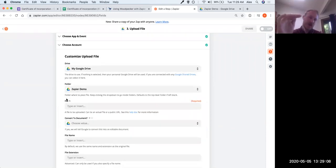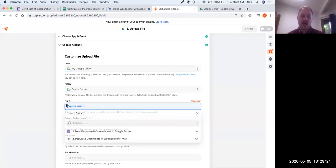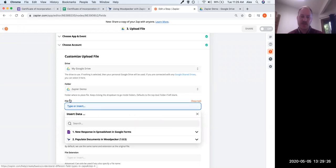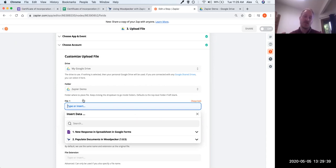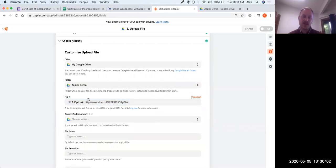Here's where Zapier gets really intelligent. Any time there's a file field — indicated by a file icon — that means you can pass in a link to a file, and Zapier will be smart enough to actually download that file and save it to Google Drive. For the file field, I'll click on it and reference the Woodpecker step. The only thing available from that Woodpecker step is the zip link — I'll click on that to insert it in the file input. Zapier will download this file and upload it to Google Drive automatically.